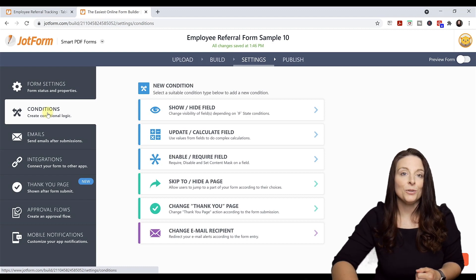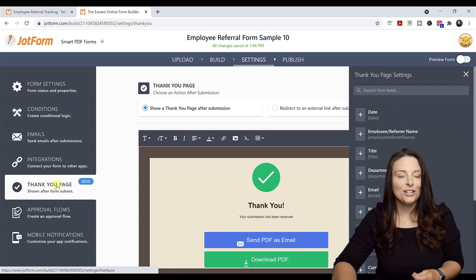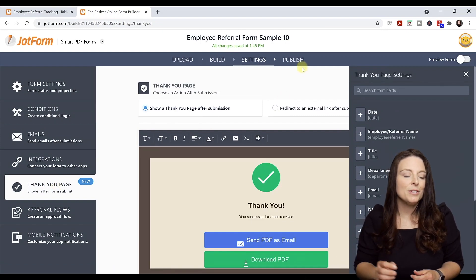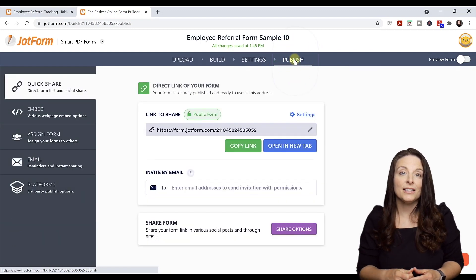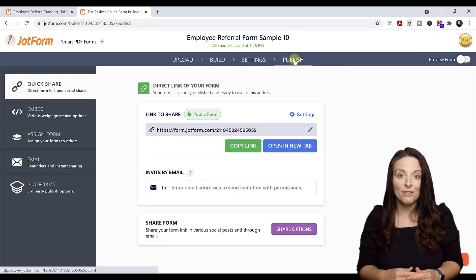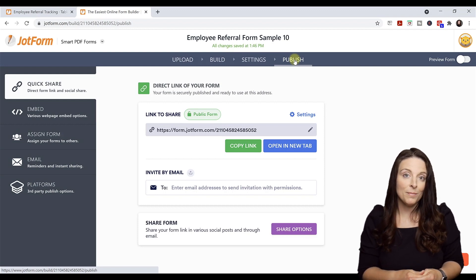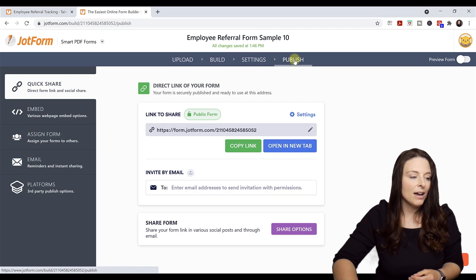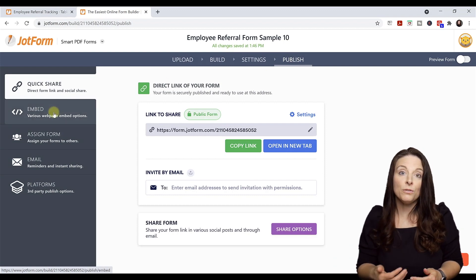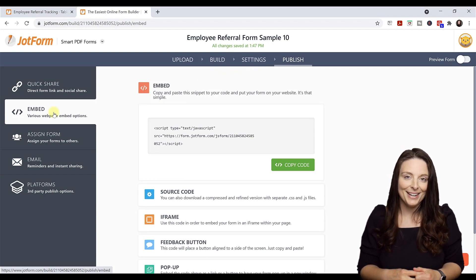The Form Settings tab is where you can add lots of additional features like conditional formatting. If you want a certain form field to show up based on the user's response to a previous form field, you would use the conditional logic features. You can also customize the thank you page and many other settings. On the Publish tab, you have an option to create a link to the form, send it via email, invite attendees directly from JotForm, or grab the embed code to post the form on your website.